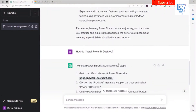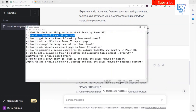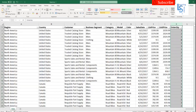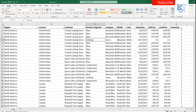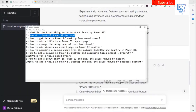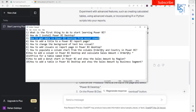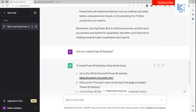Since Power BI Desktop is already installed on my computer, I'm not going to install it again. So let me ask another question: how to get data in Power BI Desktop from an Excel sheet? We have to bring our data into Power BI from the Excel sheet.